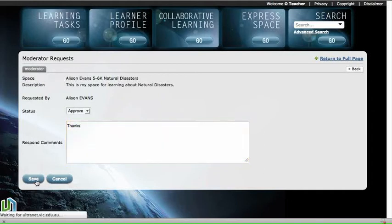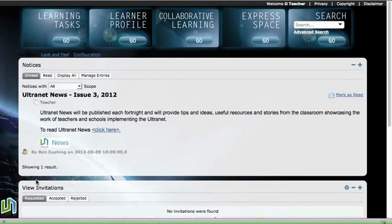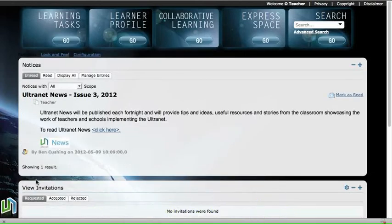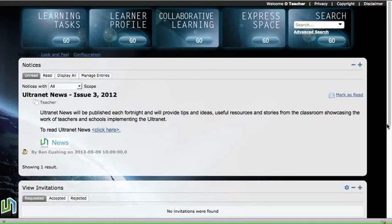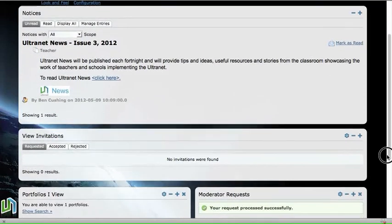Now that student is able to access their space and begin to do their work in that. So that's how simple that process is.